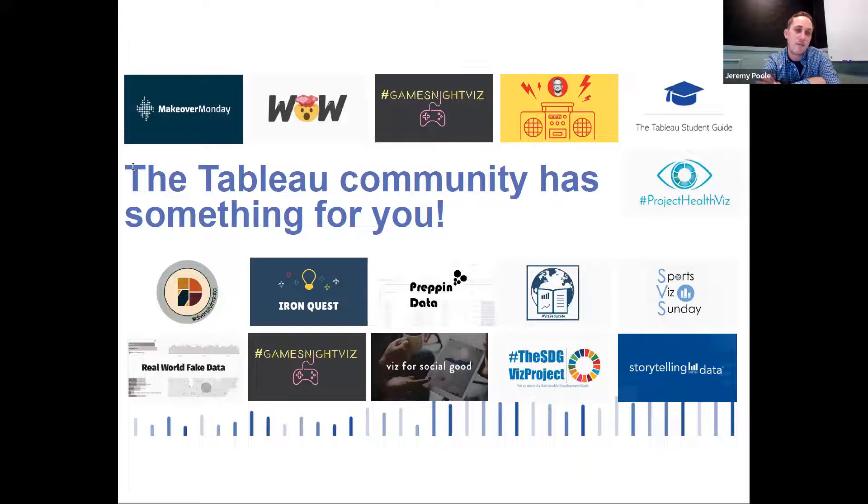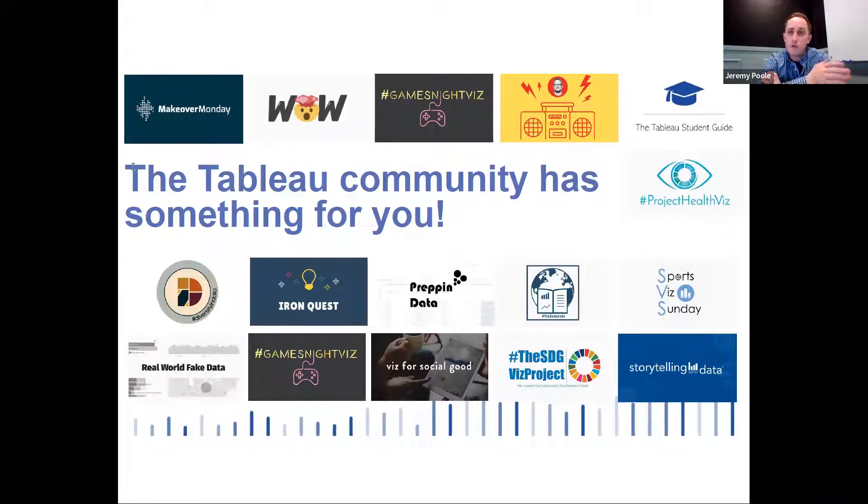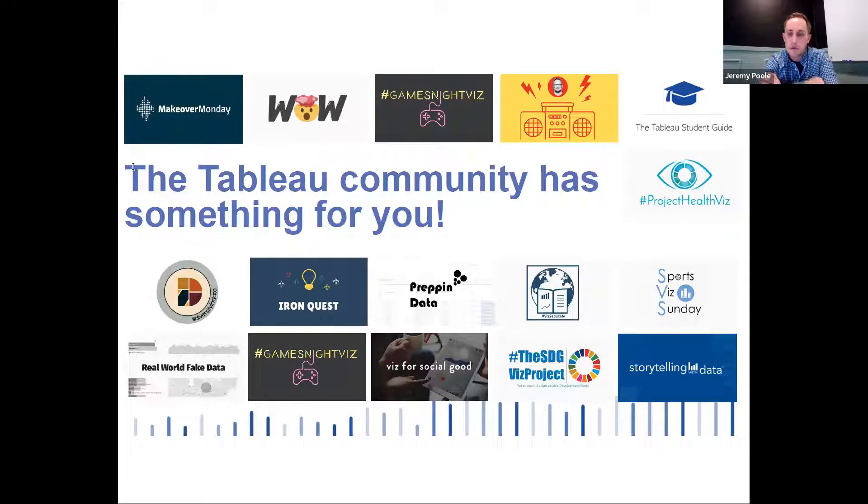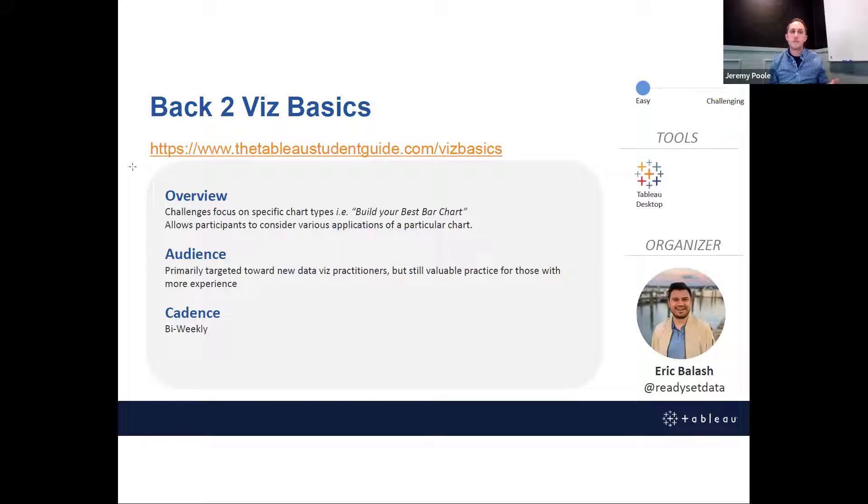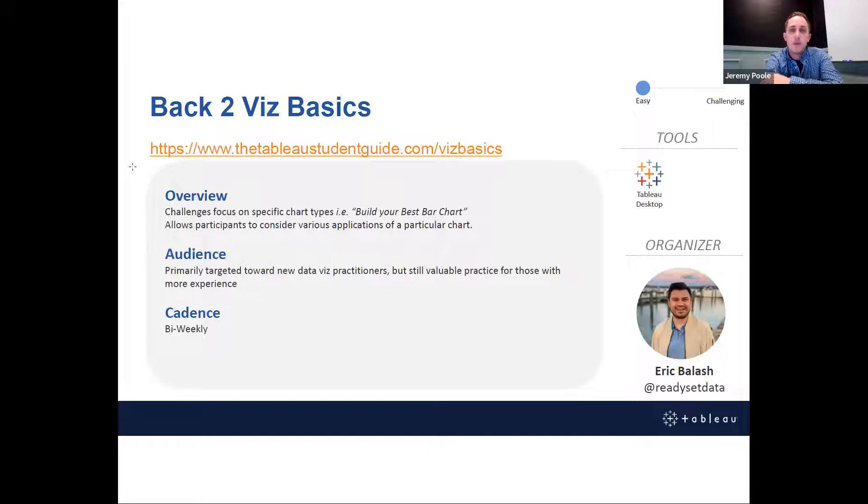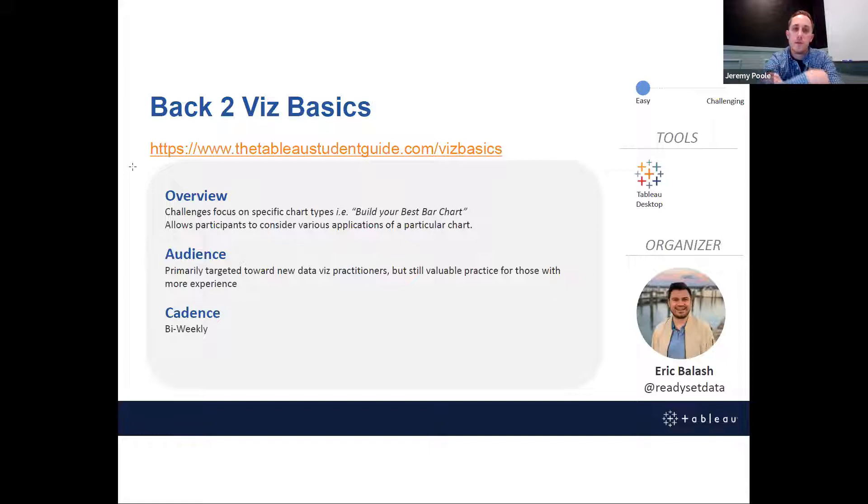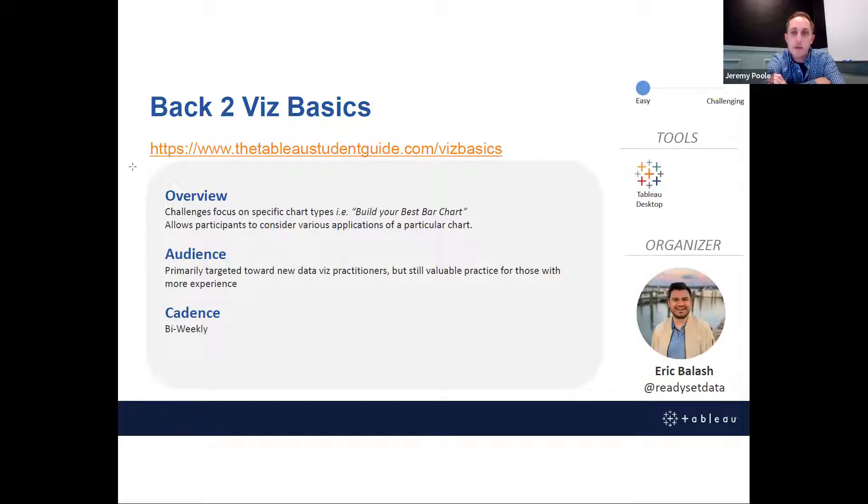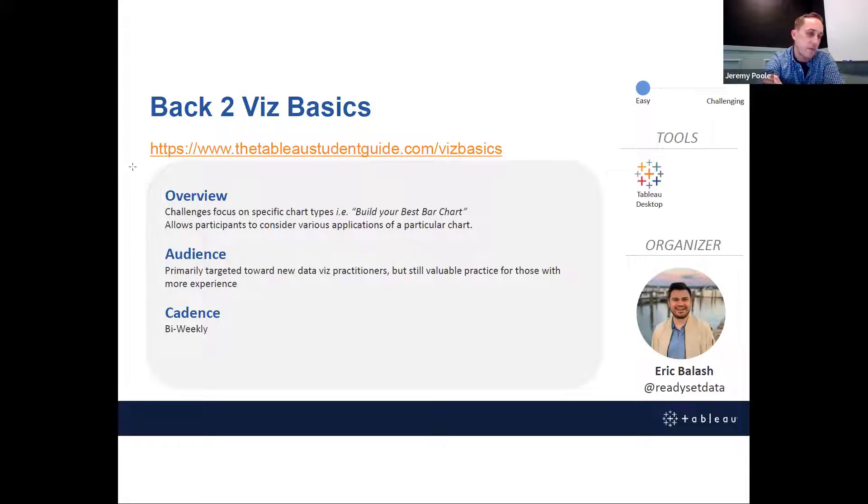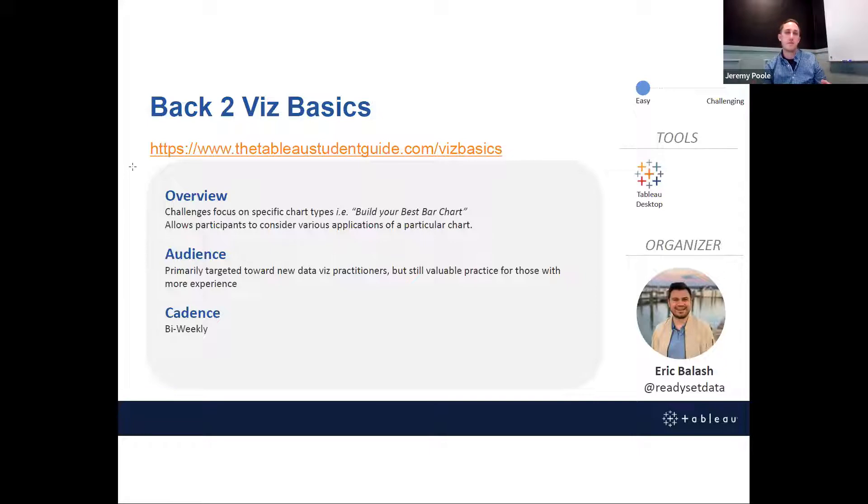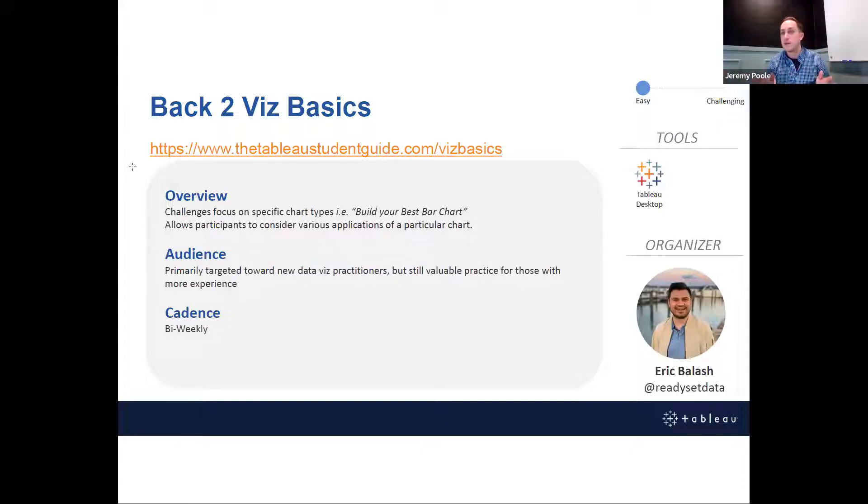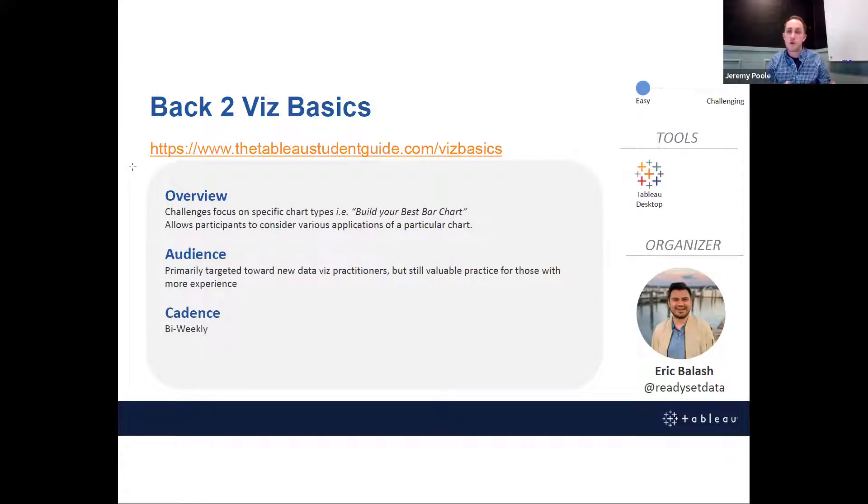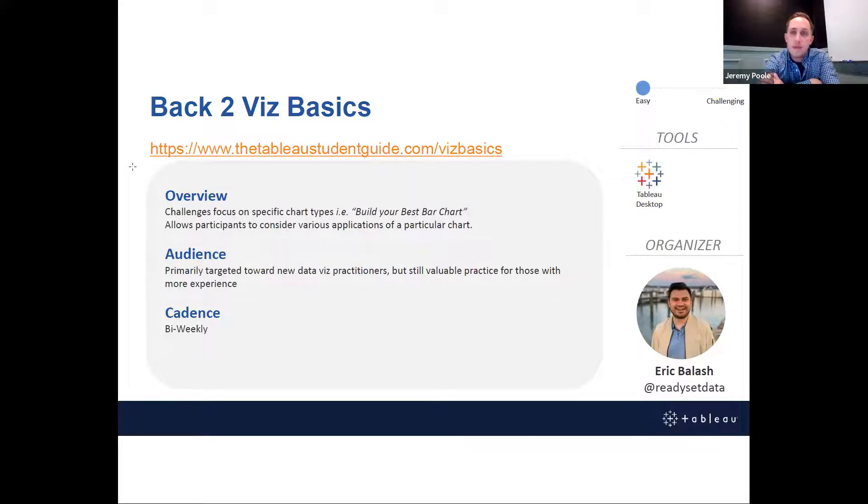Don't worry, you don't have to screen grab all of this, I'm going to give you a link to every single one of them. But I want to walk you through a couple that I think may be pretty impactful for you headed into the new year. So the first one I want to highlight, I'm going to kind of start with some of the beginner focused challenges. Back to the Basics is a brand new challenge just kicked off in December. This is the successor to a tool that was built a couple years back called the Tableau student guide. Eric Belash has recently taken the project and sort of rebranded as Back to the Basics.